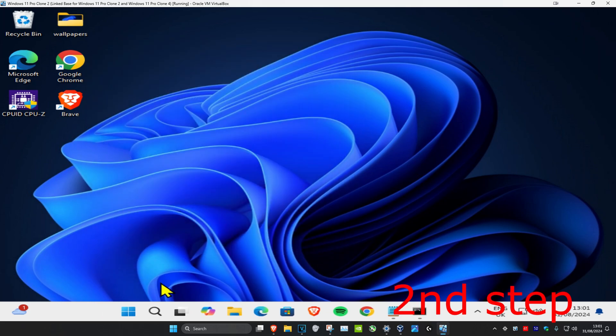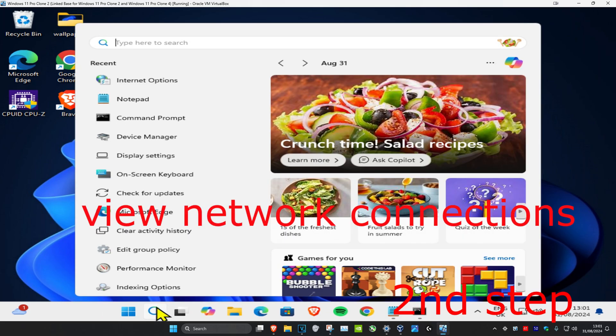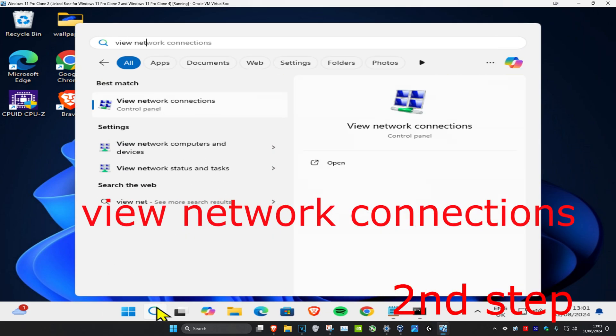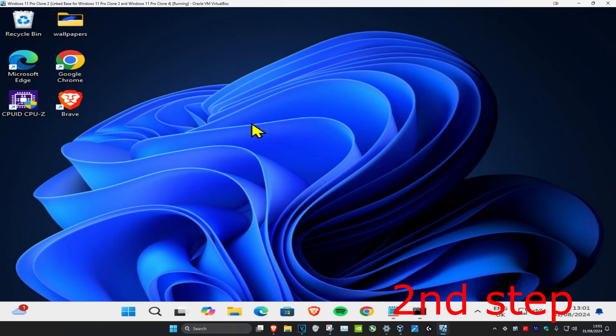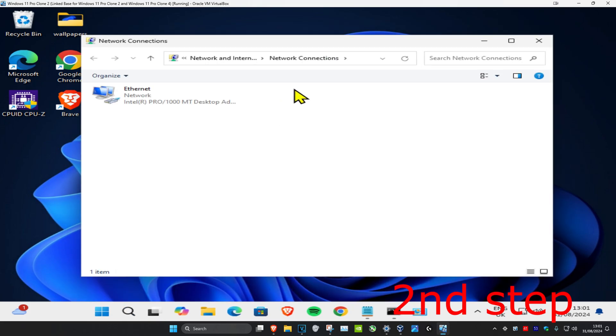For the next step, head over to search and type in view network connections. Click on it, then double-click on your network adapter.